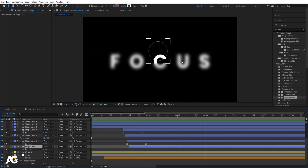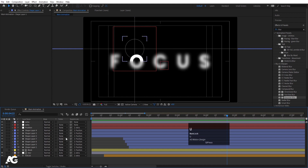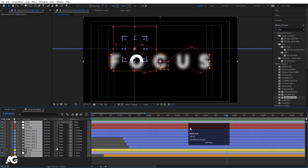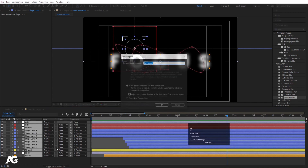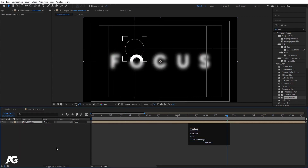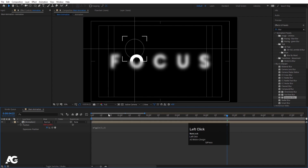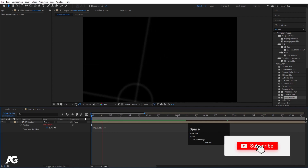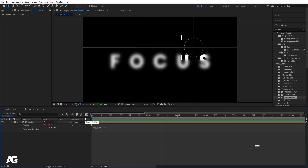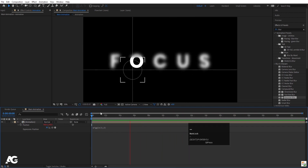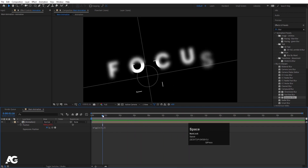Select all the layers, press Ctrl+Shift+C to pre-compose, call it 'animation', and hit OK. Then press P for position, Alt-click the stopwatch to apply a wiggle expression, and type wiggle(3,3). This adds a subtle wiggle movement to the entire animation.